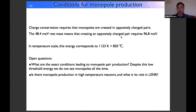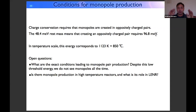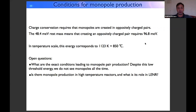We don't yet know exactly what conditions are needed to create monopoles. Obviously it cannot be a very simple process, because otherwise we would see monopoles all the time. While 96 millielectron volts is a very low energy, there is some additional condition for creating them that we still don't understand.